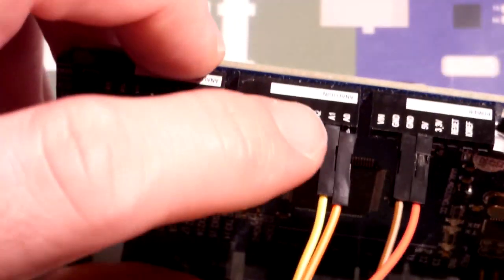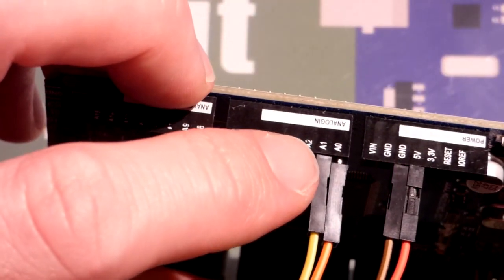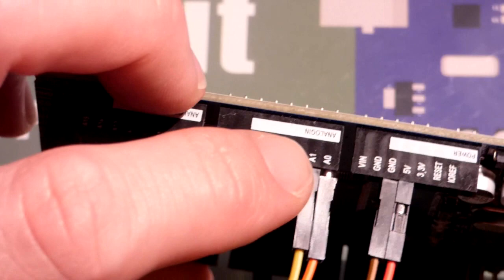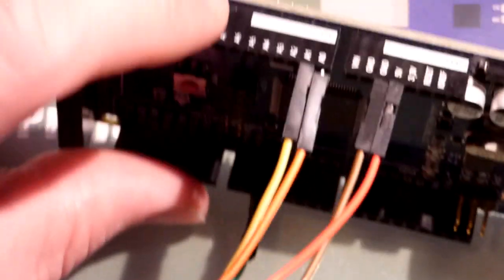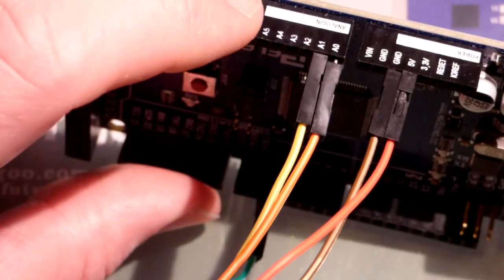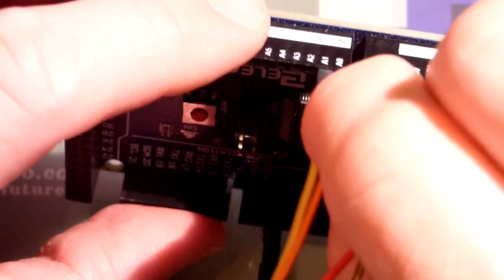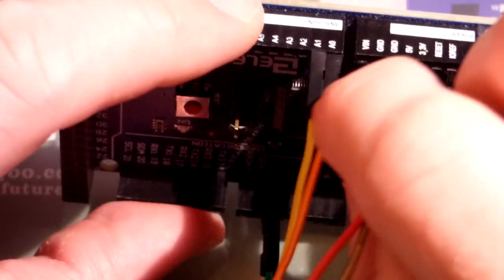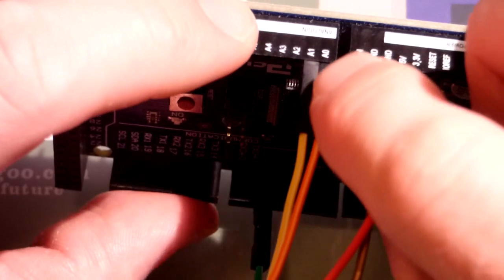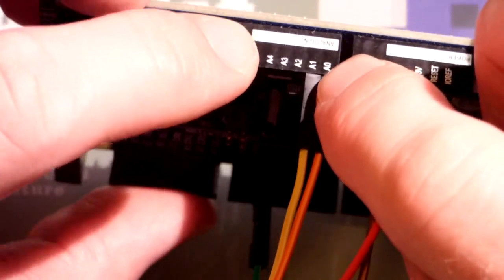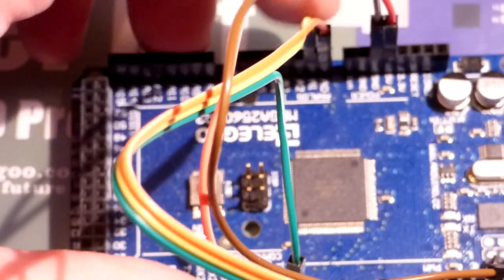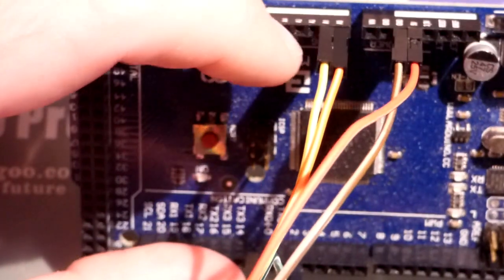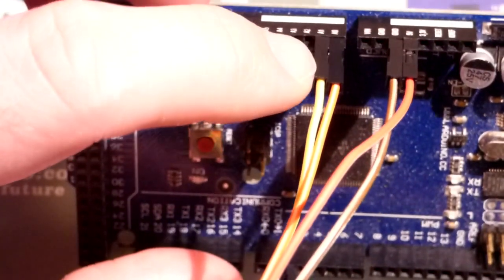These ones are analog. You can see A1 and A0. The kit shows the yellow wire going to A1 and the orange wire going into A0. So these are analog pins.